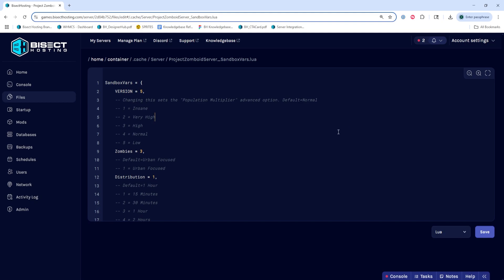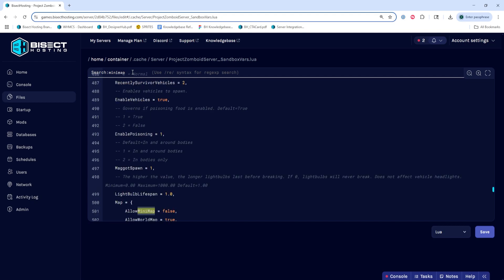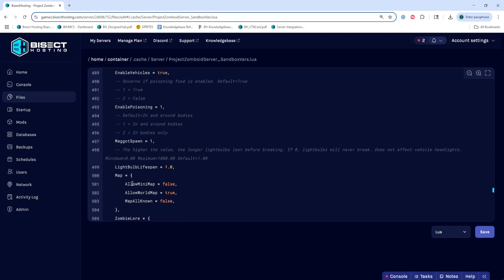Once we've been in here, we're going to search this by hitting Ctrl F and search minimap. Once we've found the allow minimap equals line, we're going to change that from false to true.